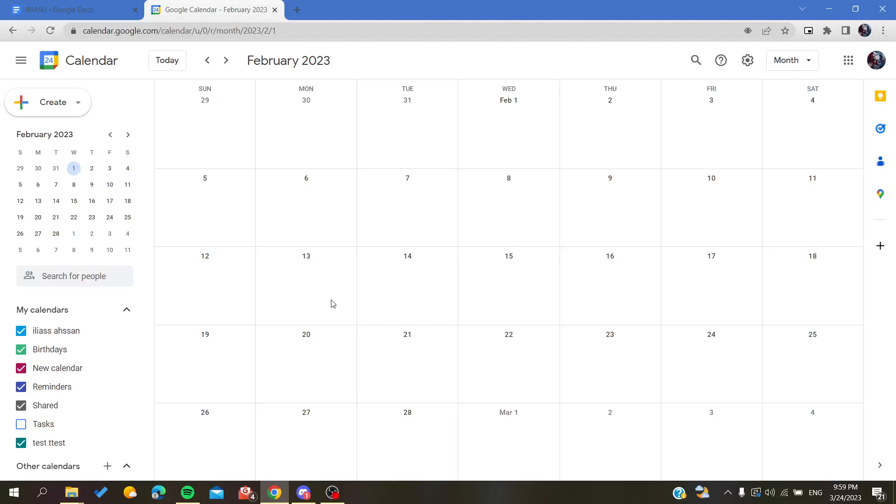Hello guys and welcome to a new video. Today I'm going to show you how to add vacation on your Google Calendar application.